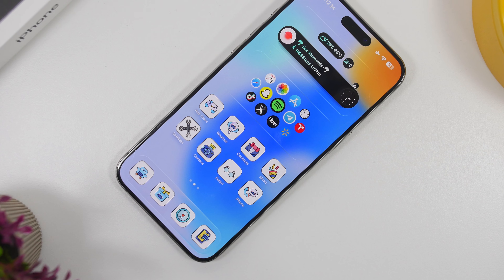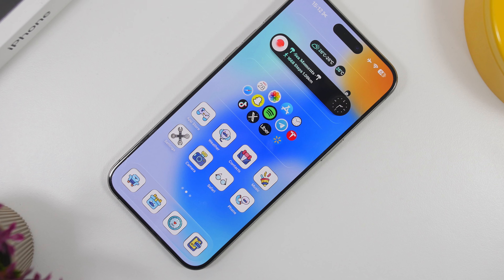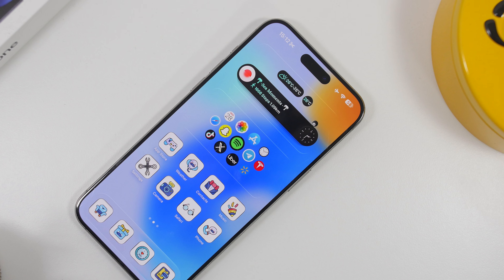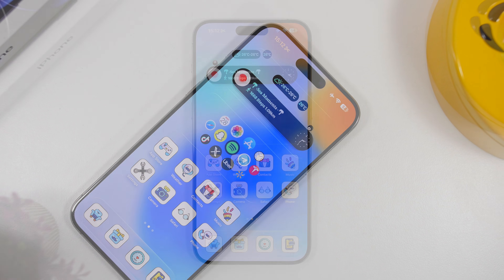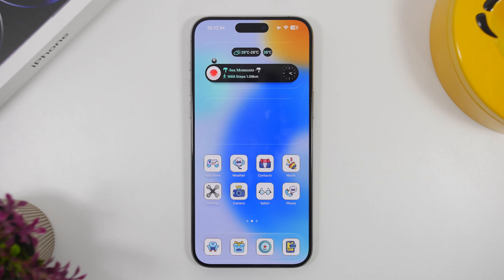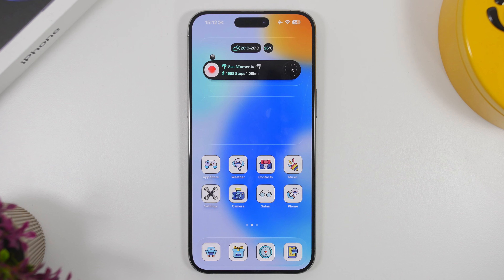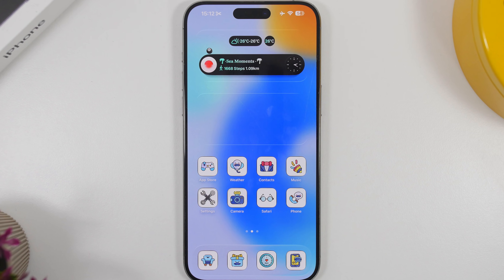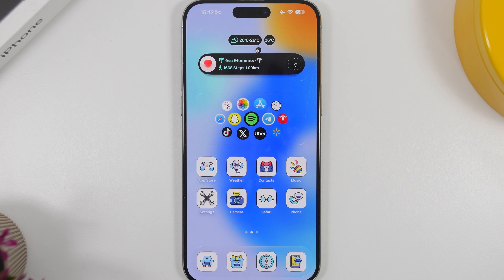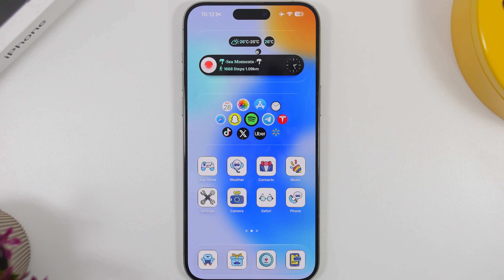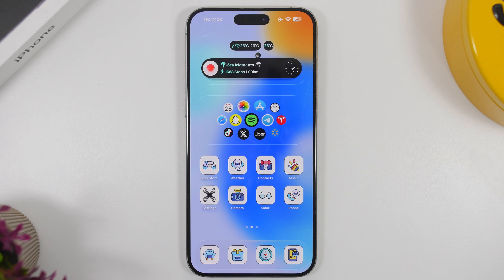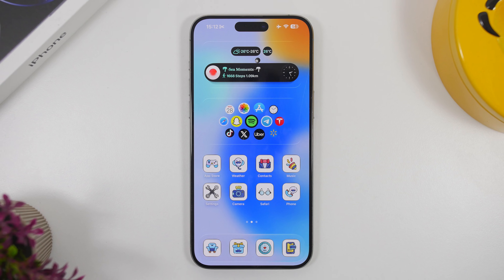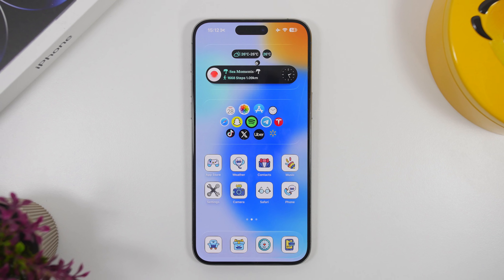Hey, what's going on everyone, this is Ariviews back with another video. Today we're talking about iPhone hacks — five awesome hacks that will make your life easier using your iPhone on a daily basis, but also let you do some really cool stuff to make your iPhone look different and not just the same as everyone else's.